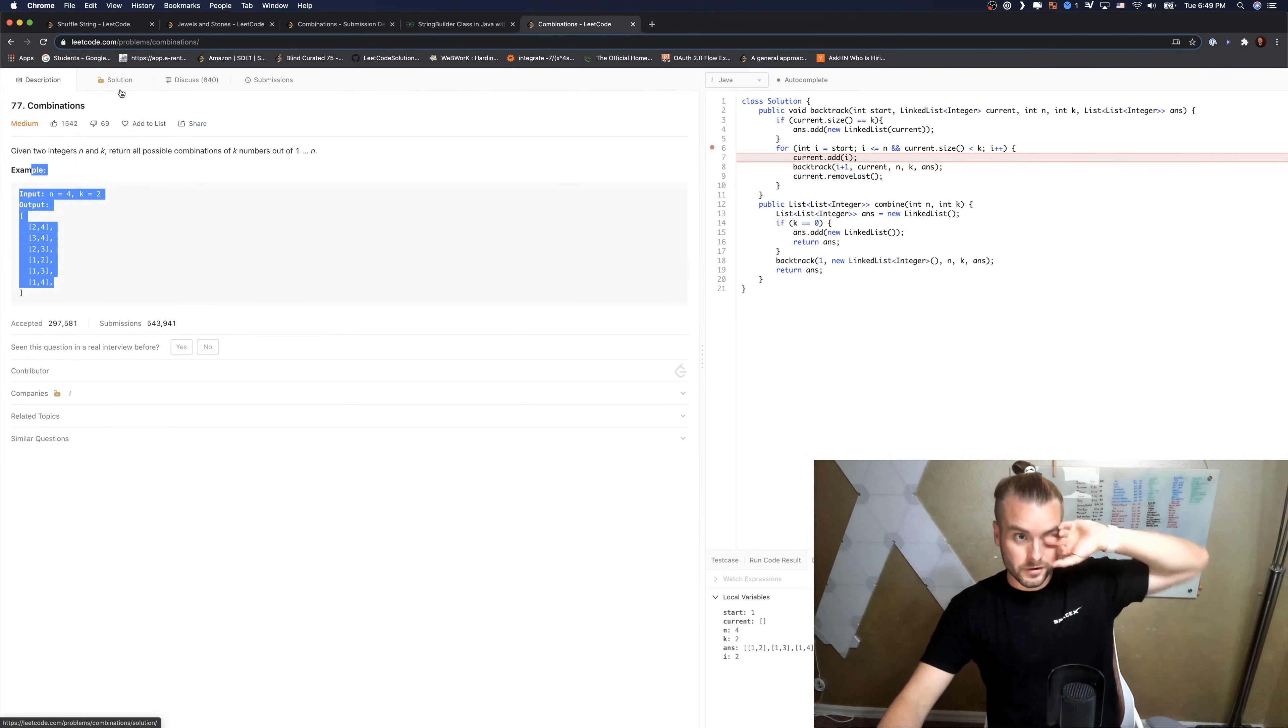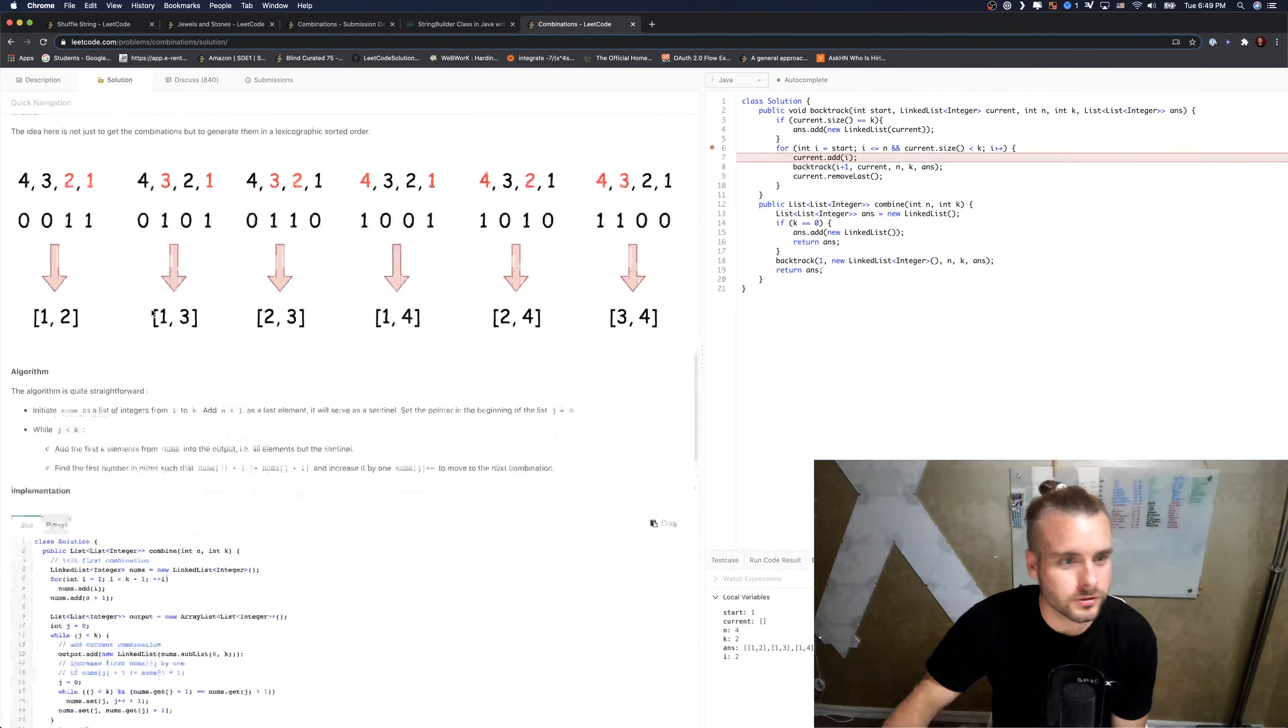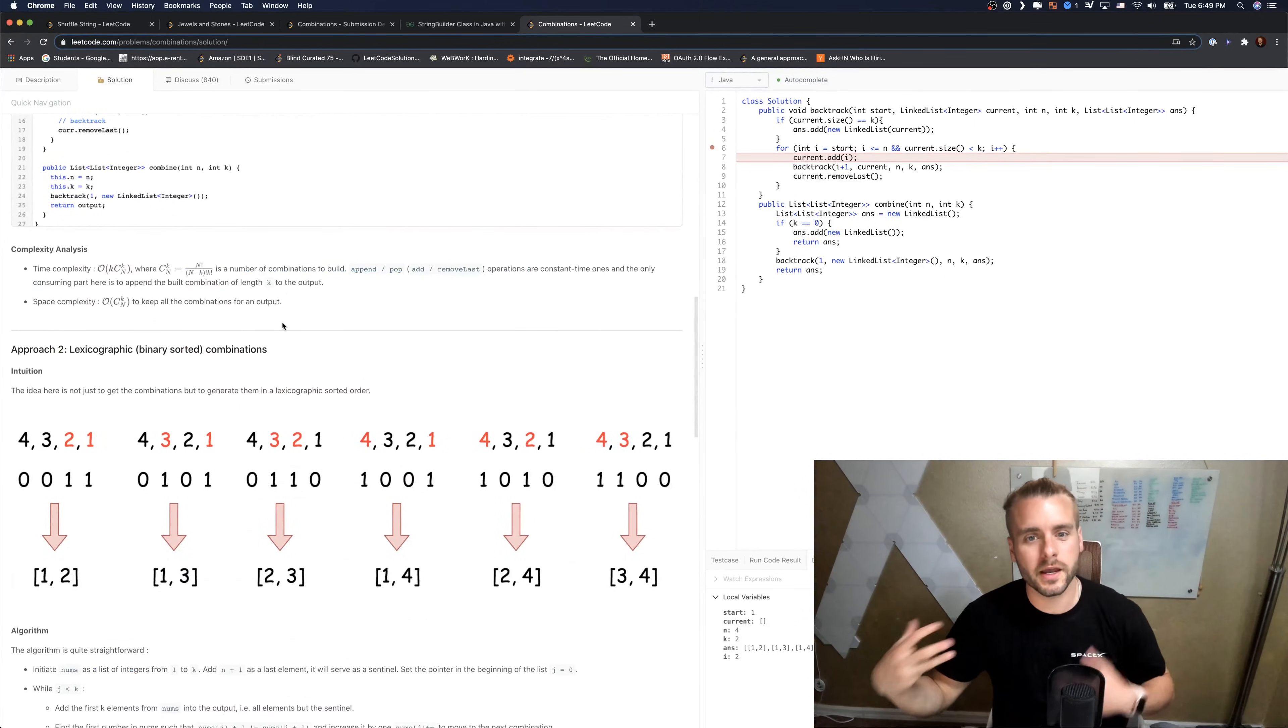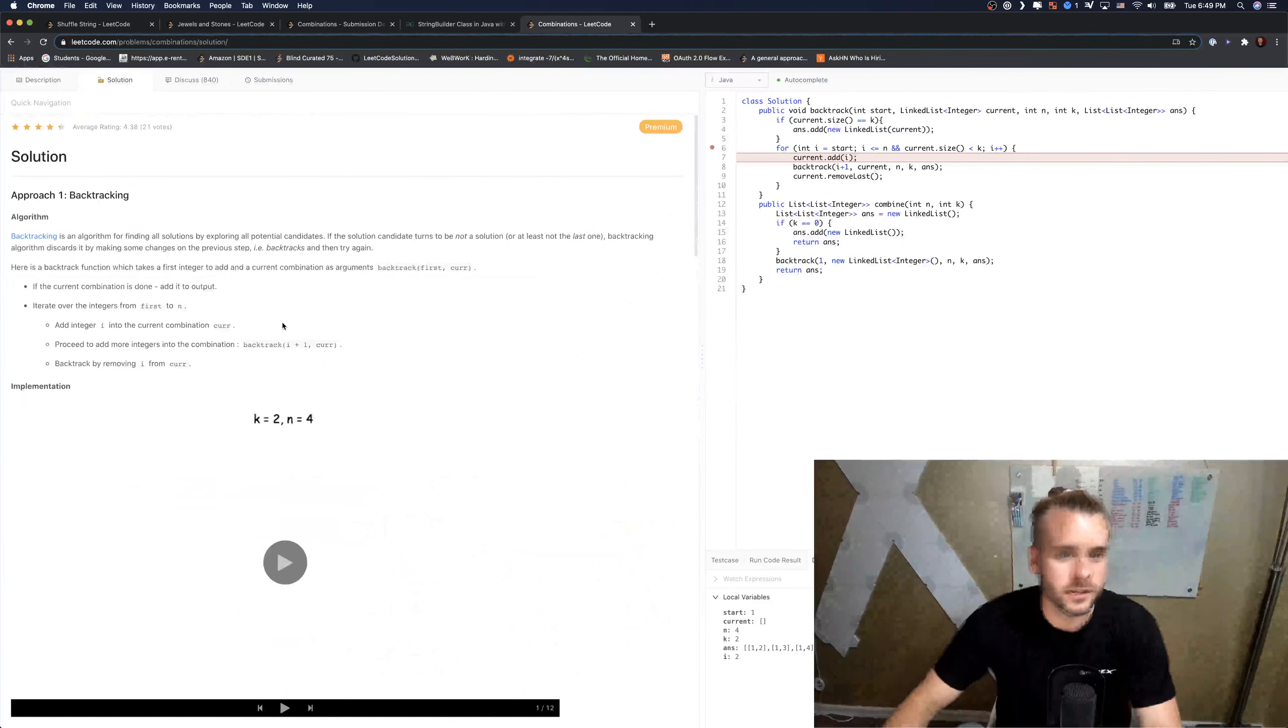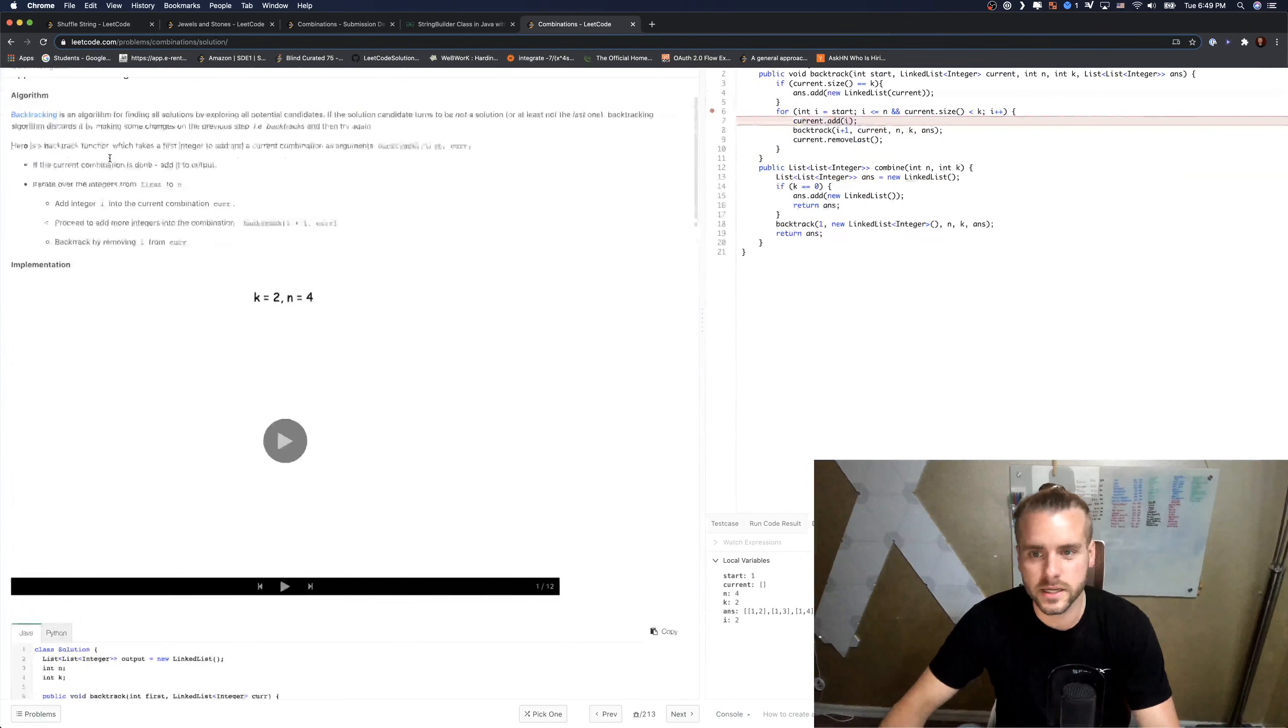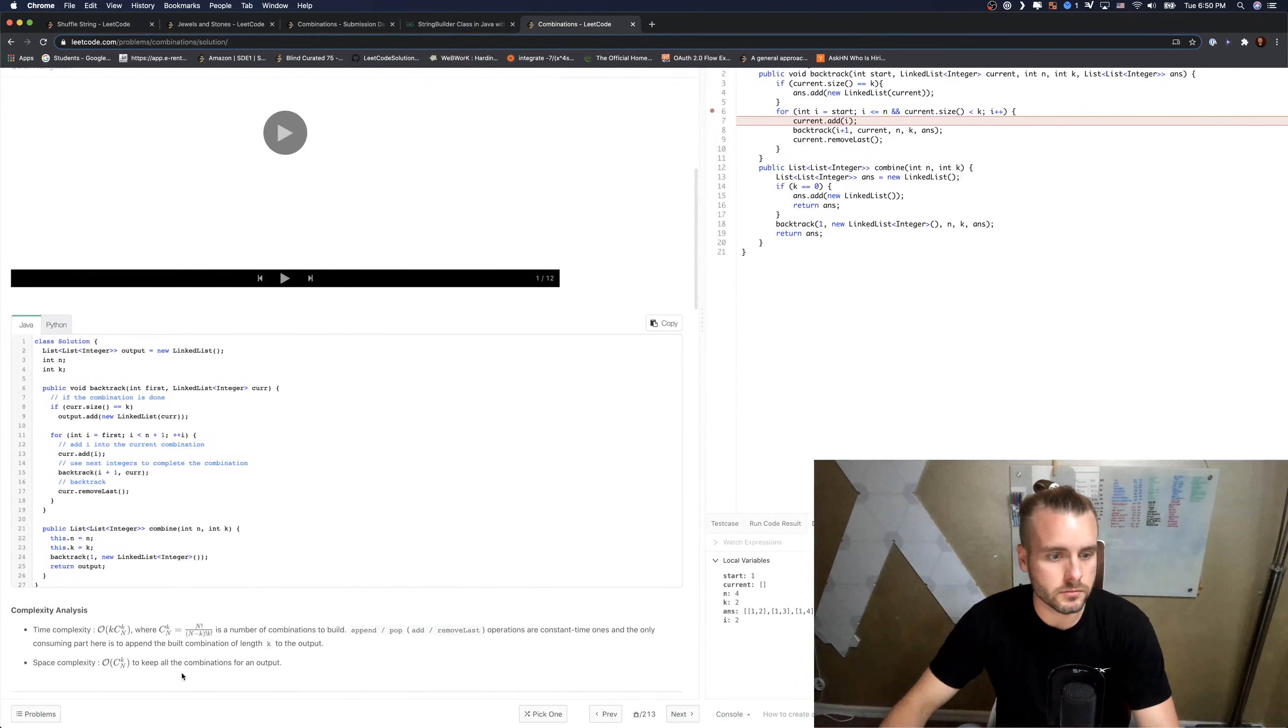So it's this crazy function because we have to do every single permutation basically. So that's that. And the same for the space is the exact same.